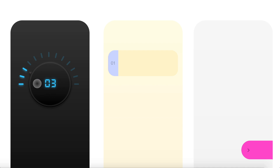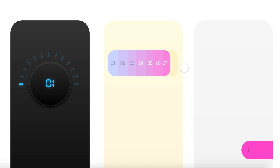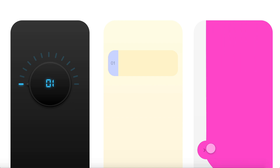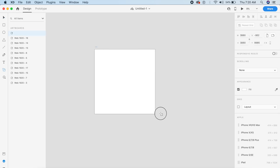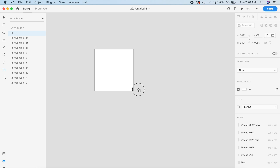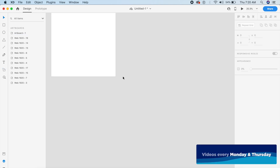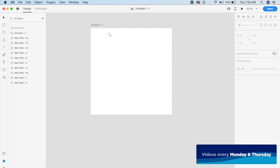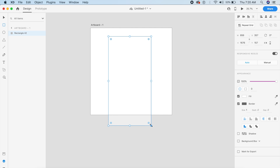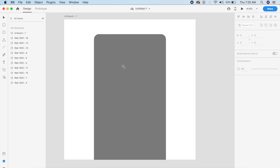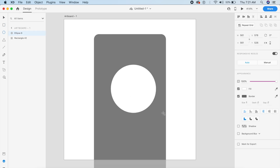Before we begin, go down in the comments and tell me which of these three is your favorite — one, two, or three. To start off, I'll create a simple artboard, say 1600 by 1600, and design within it to represent an iPhone screen. First, we'll create a simple ellipse, slightly smaller than the rectangle.